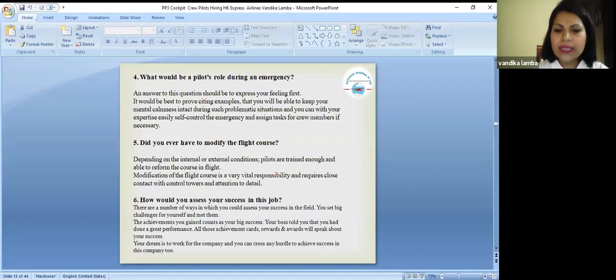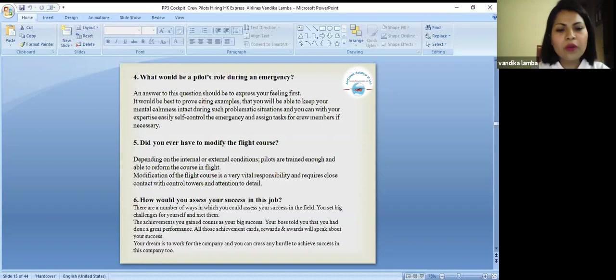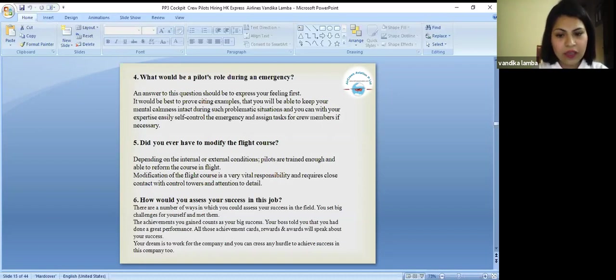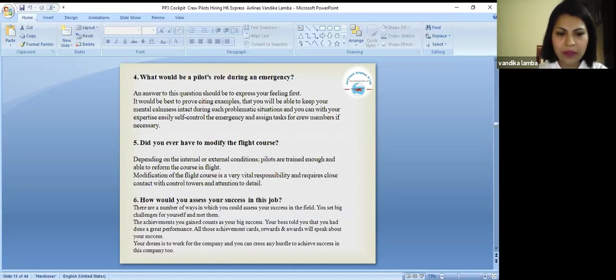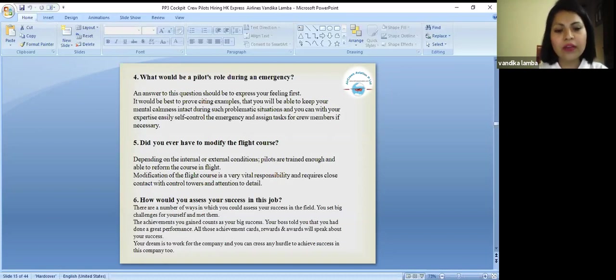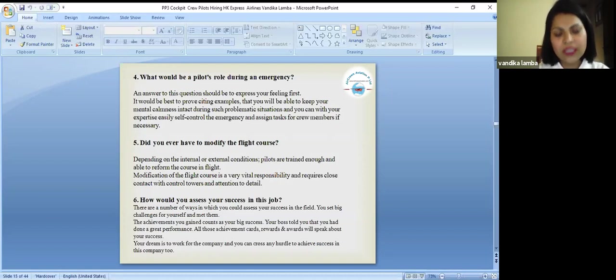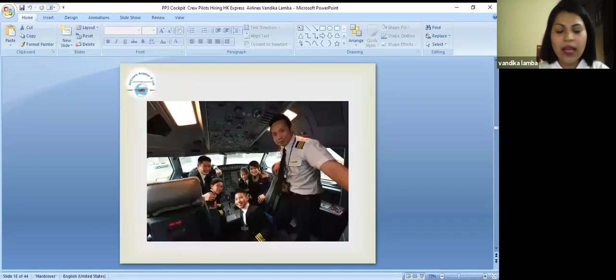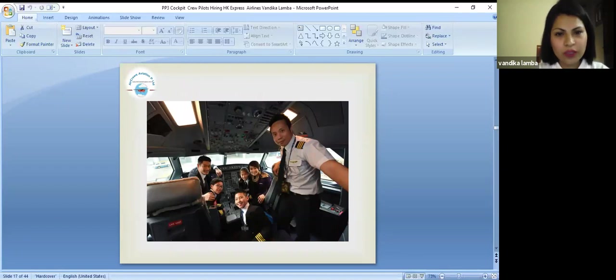How would you assess your success in this job? There are a number of ways in which you could assess your success in this field. You set big challenges for yourself and met them. The achievements you gain count as your big success. Your boss told you that you had done a great performance. All those achievements, awards, rewards and awards will speak about your success.